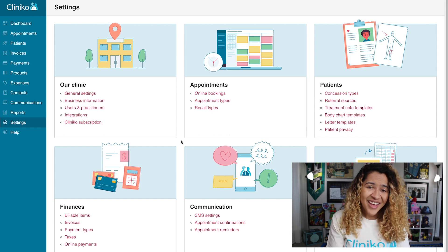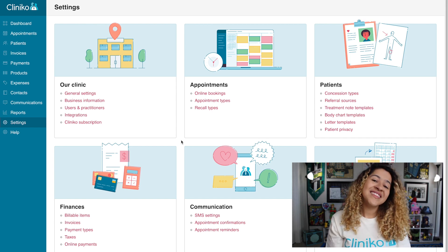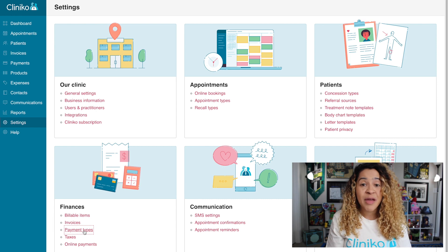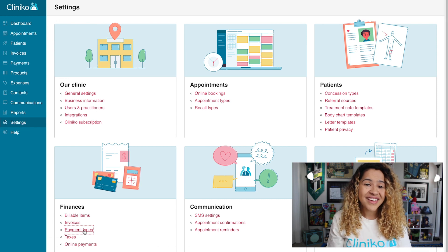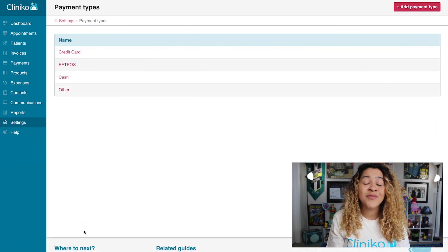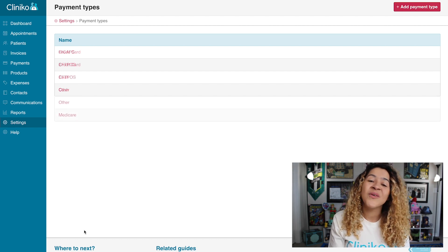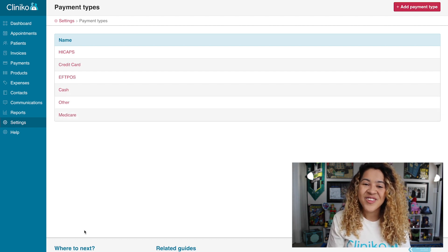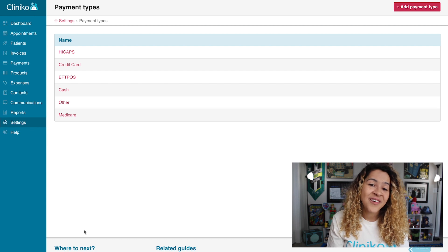To create these payment types, head to Settings, Payment Types. From here, we recommend creating a payment type for Medicare and a payment type for health funds if you haven't already. Once created, we can then proceed with integrating Medipass with Cliniko.